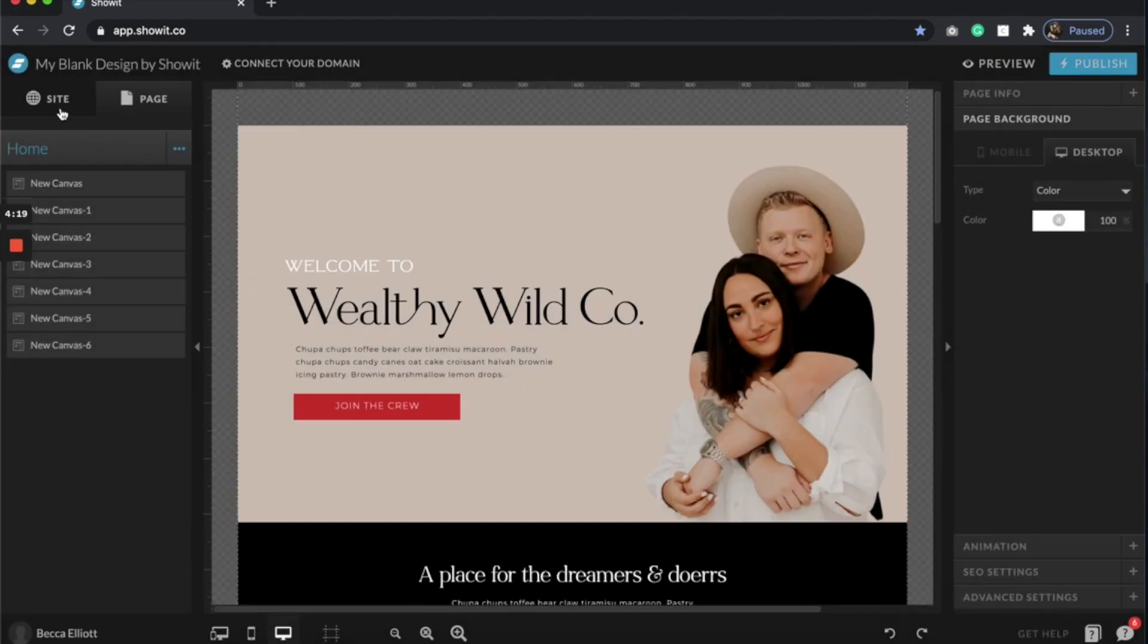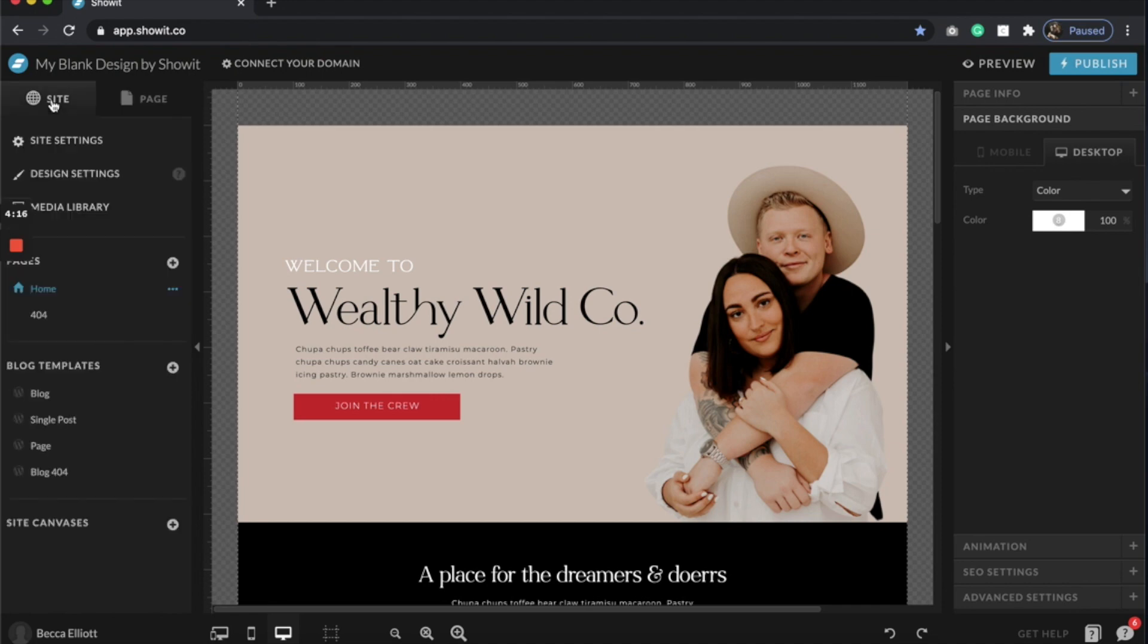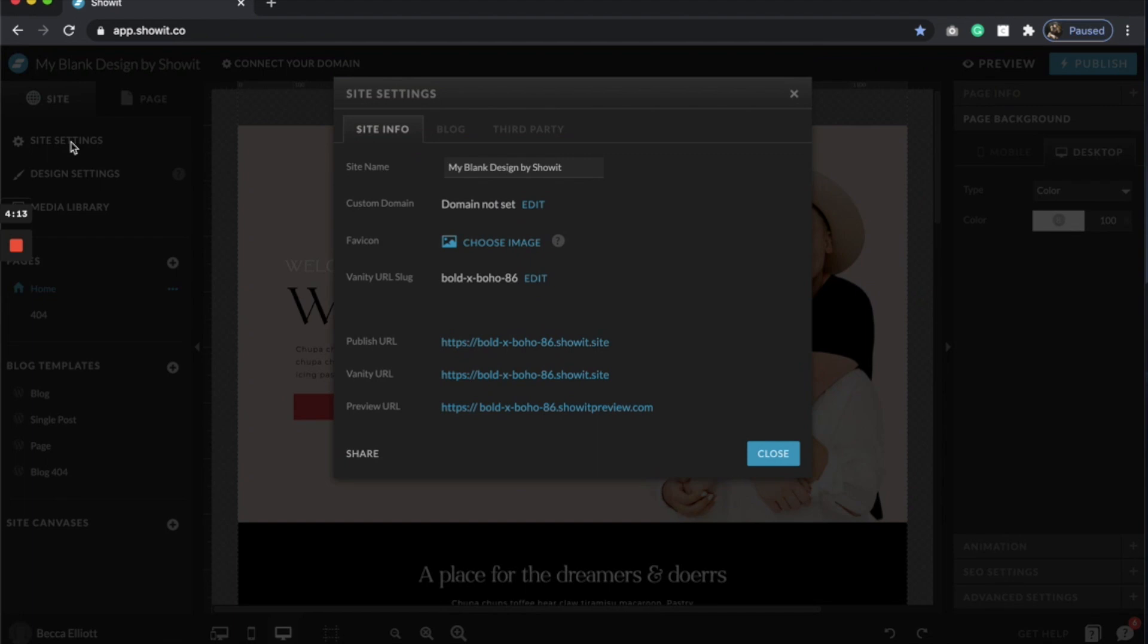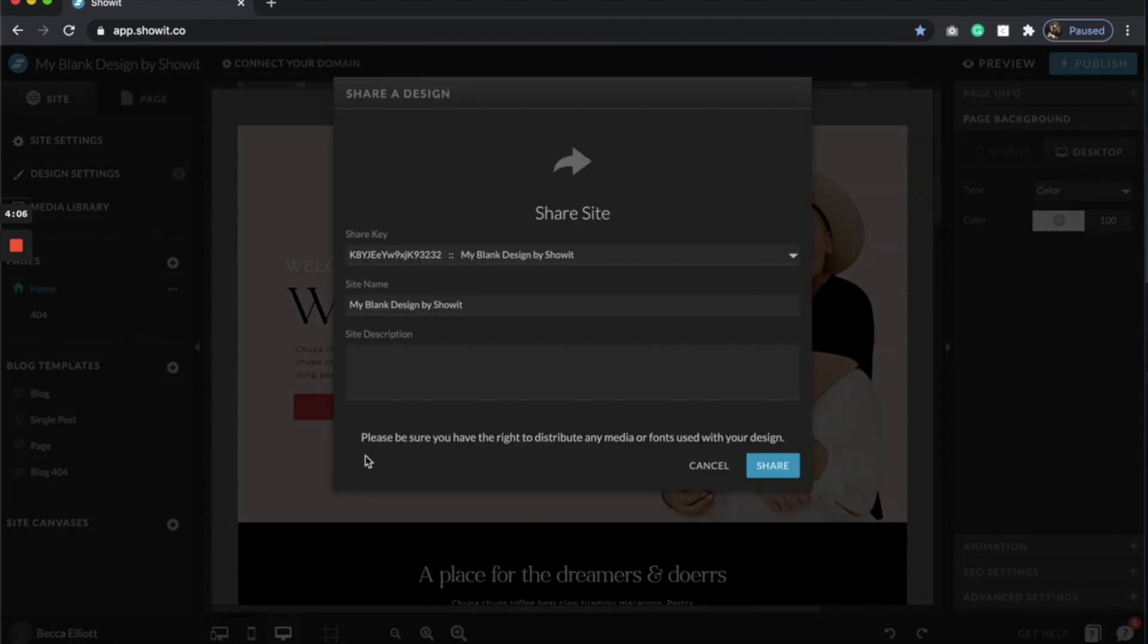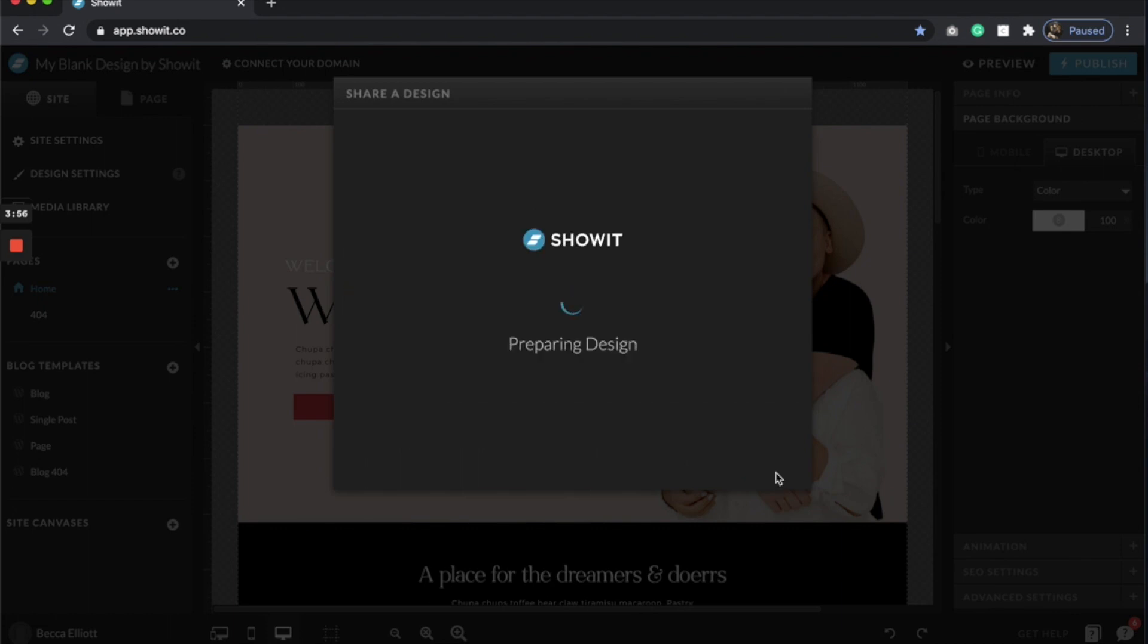And then I'm going to come here to the site tab and click site settings and share. You'll see this share button down here on the left hand side. Go ahead and click that. And then you can title it like this just so that you know what it is and share.